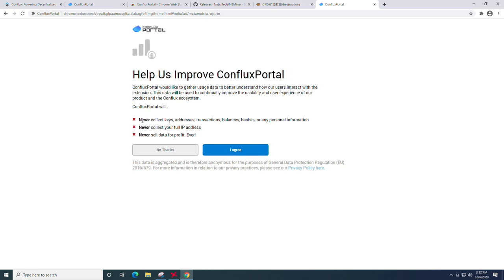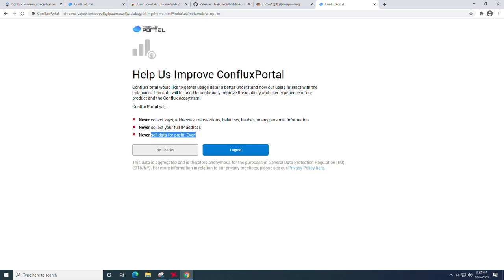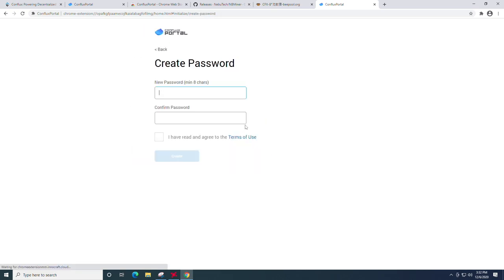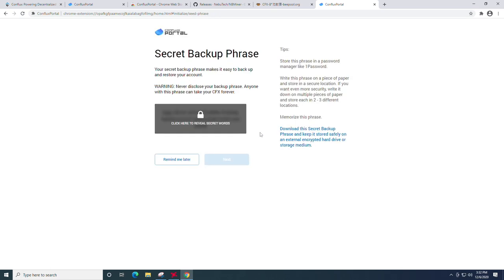You'll have to agree, of course, and just make sure that you pay attention to all their good suggestions like never collect keys, addresses, transactions, balances, hashes, or any personal information. It never collects your full IP address and it never sells data for profit. So that's good to know. You can click I agree if you care to continue on, set a basic password, read the terms of use and click create.